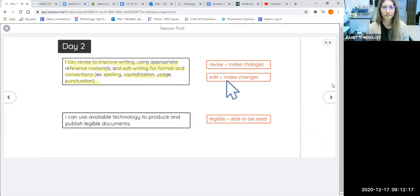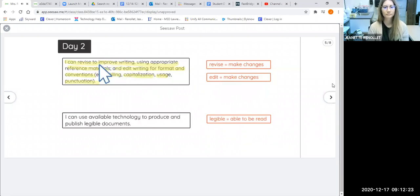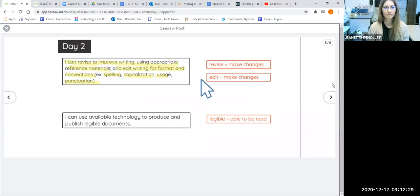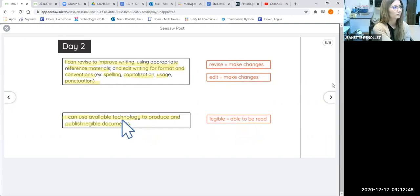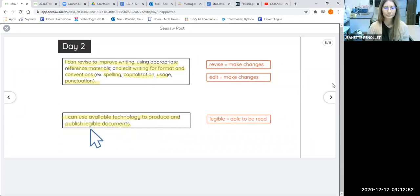Revise means to make changes; edit also means to make changes. So today you're going to be making changes to improve your writing — to make it better. You're not going to be redoing it completely; you're just going to be making changes to make it a bit better. Also: I can use available technology to produce and publish legible documents. Legible means it's able to be read, so today you're going to be using typing and Seesaw on your computer to make a letter that is readable by other people.